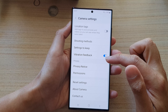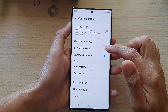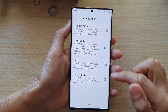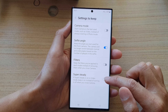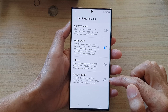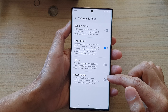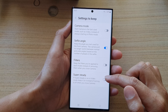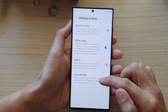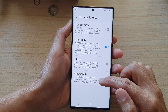Then go down and tap on 'Settings to Keep.' Next, tap on the Super Steady toggle button to switch it on or switch it off.